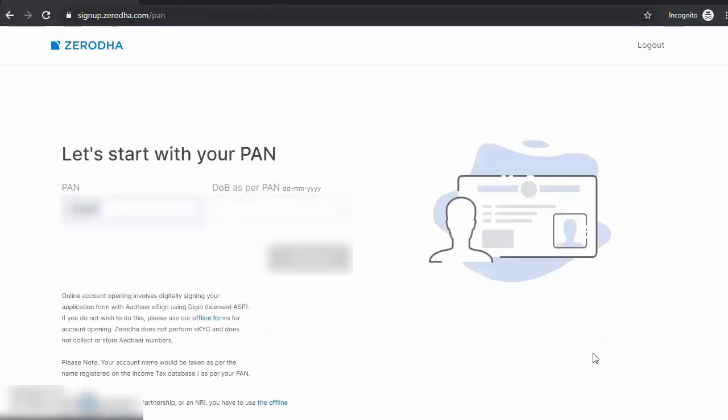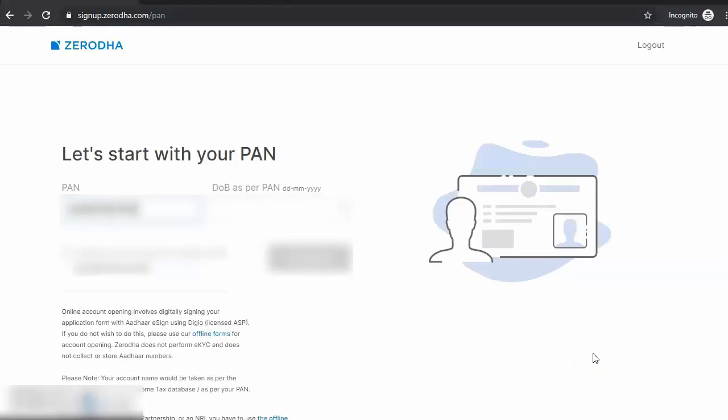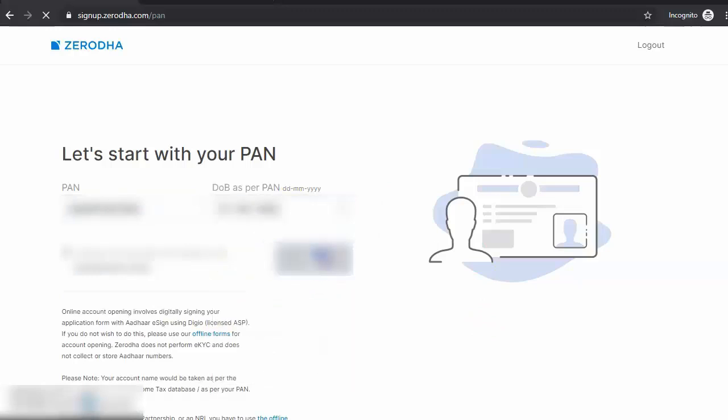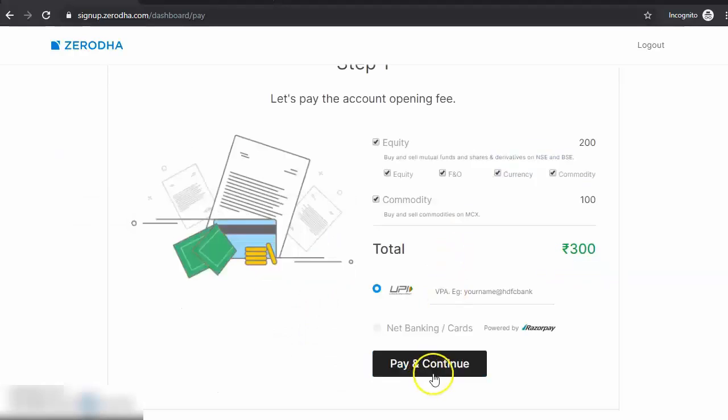Make sure you key in your PAN exactly as per your records, followed by your date of birth. Select the information accurately, accept, and continue.